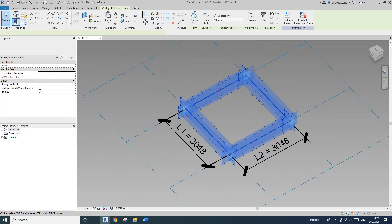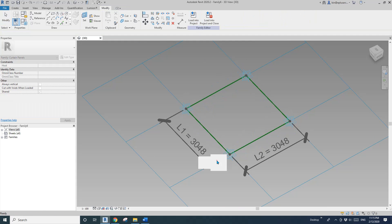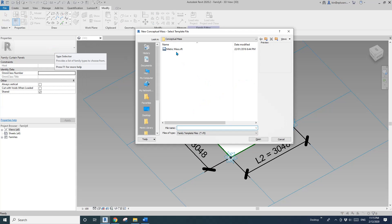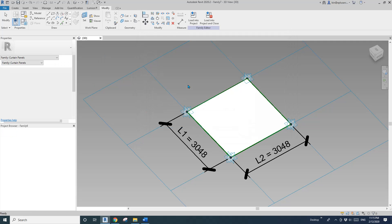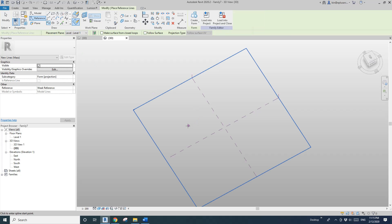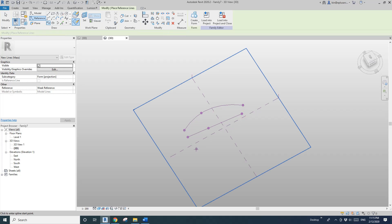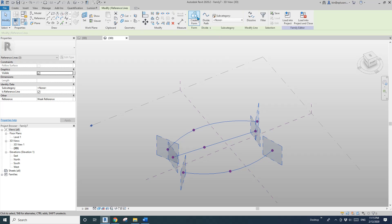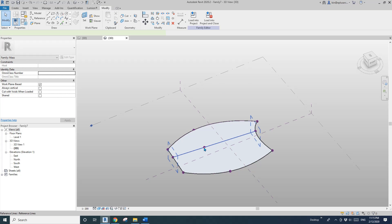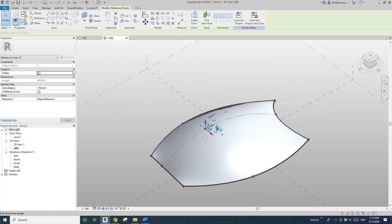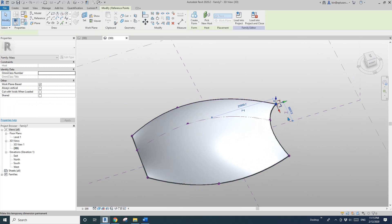Now I'll create this shape — Create Form and Face. Now let's create a mesh. In this mesh I'm going to create a reference line spline: one, two, three — escape. One, two, three — escape. And one, two, three — escape. Now select these three, then Create Form so you can adjust the points and get this form.